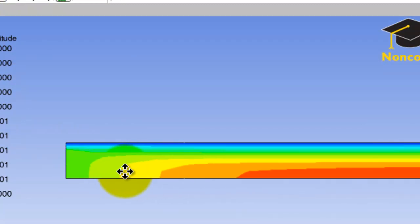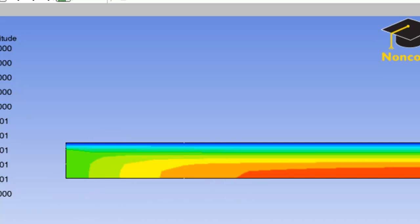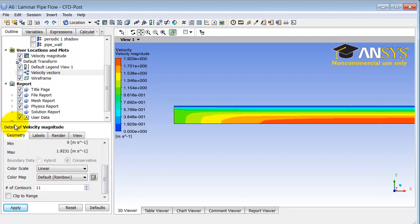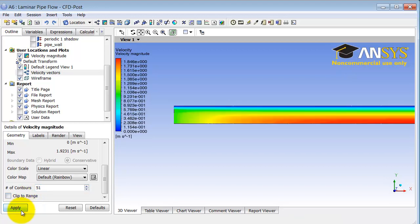I can translate the model by clicking the translate icon and holding down the mouse button. Let me get smoother contours by going down under details of velocity magnitude and increasing the number of contours to 51, then clicking Apply. That gives me a smoother plot.